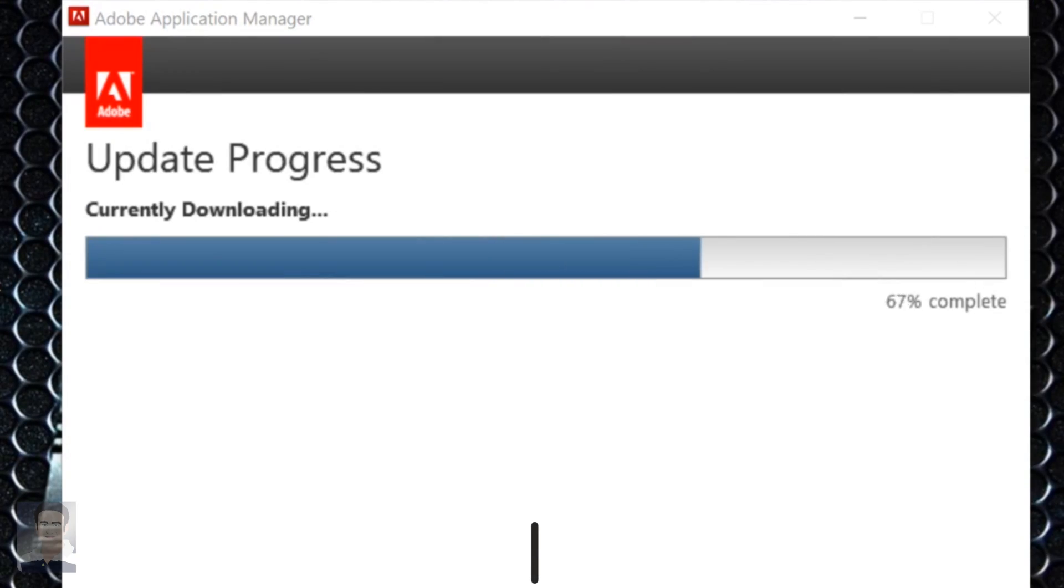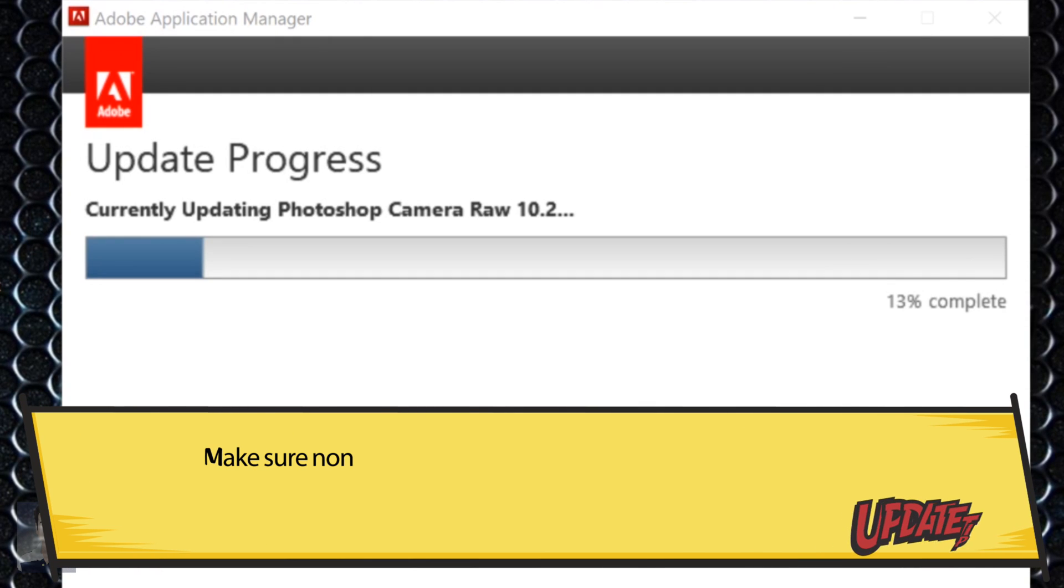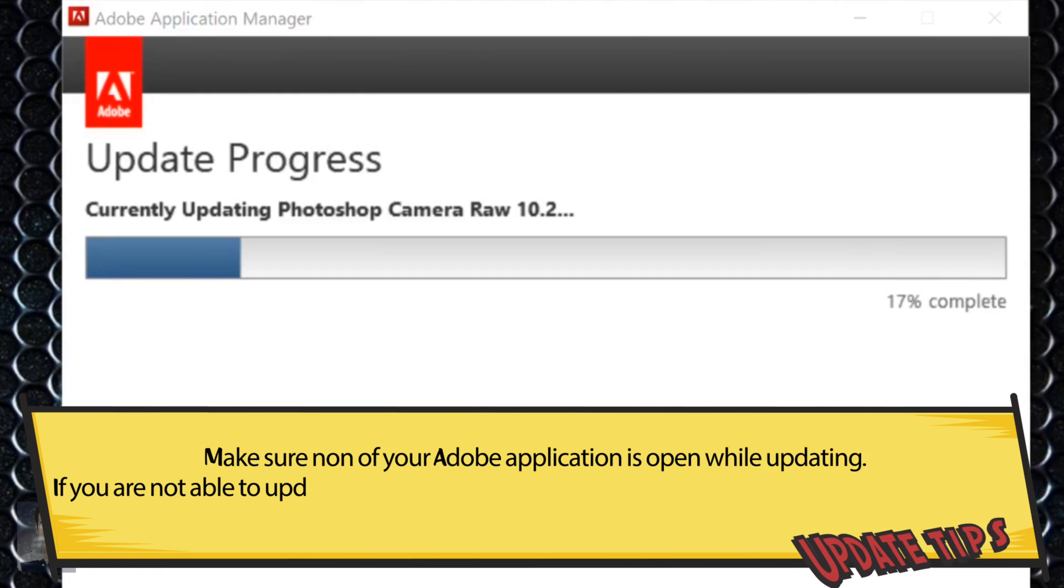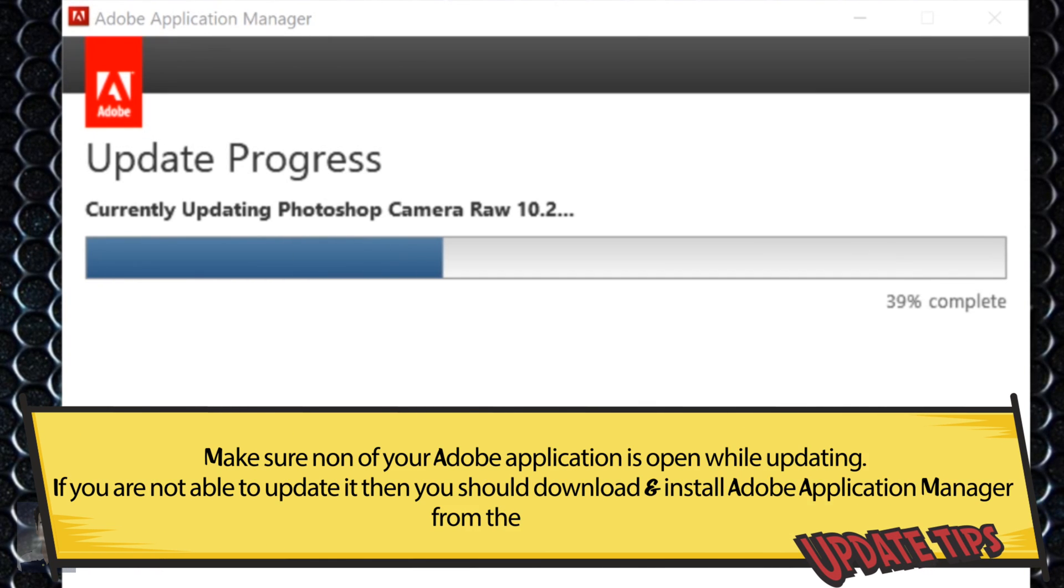Now the update process will start, but please do not forget to close Adobe Photoshop Elements.